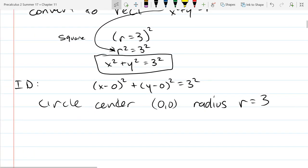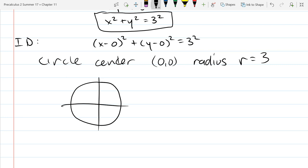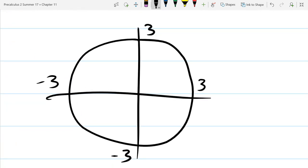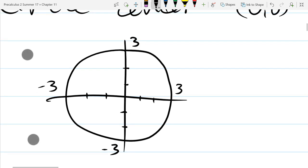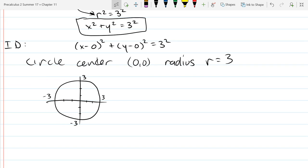We identified it: circle with radius 3. To draw it, just like a unit circle but with radius 3 instead of 1. Mark tick marks at 3, 3, negative 3, negative 3 on the axes and draw your circle.